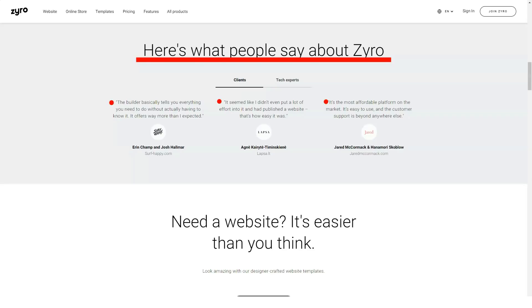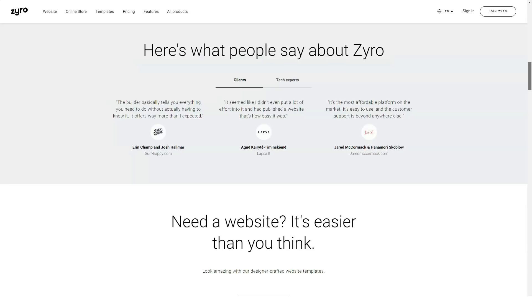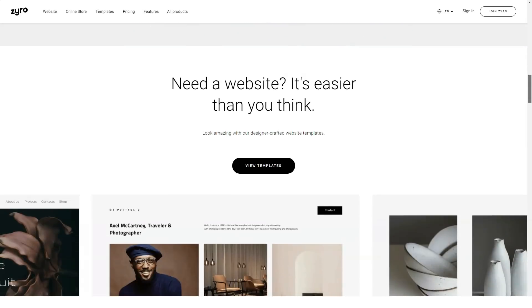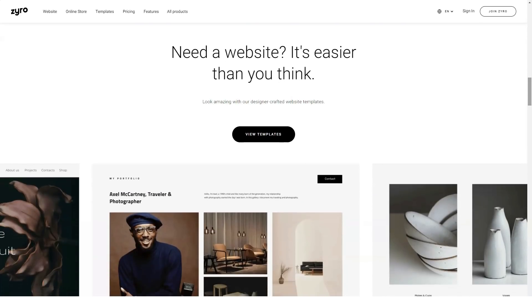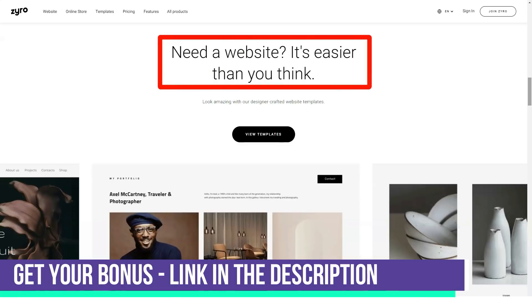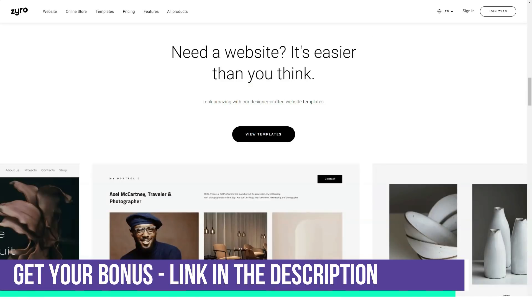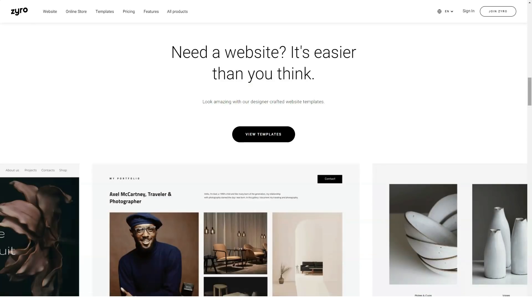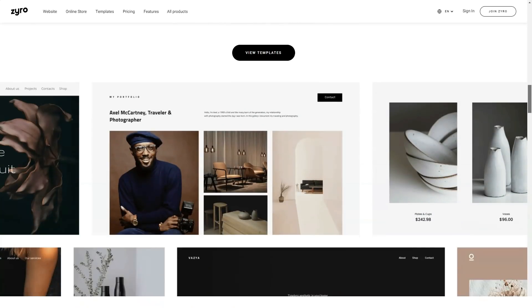Zyro is by far the simplest I've seen to date. Even if you ignore any instructions and are guided by intuition alone, you can create a website. For those with little experience, the process can go even faster using the pre-designed Zyro templates.